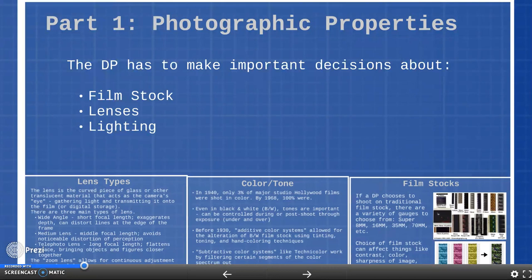Another important physical property that a DP would have to consider is lighting, which we talked about a couple weeks ago — you're welcome to go back and review those materials if that would be helpful. Now one important admission here is that the more technical and scientific pieces of cinematography — different lens types, different film stocks — I don't necessarily consider myself an expert in any of those things because I'm not a DP. The important thing to keep in mind is just how much expertise and work goes into making these choices that as a film viewer you might not necessarily recognize, but how much these things actually affect the end product of a film.